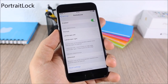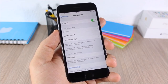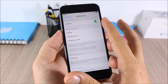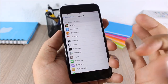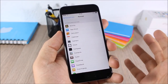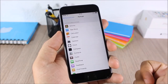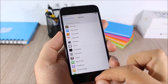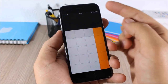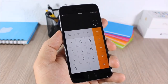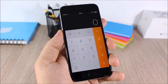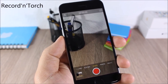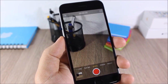Portrait Lock: this tweak allows you to enable portrait lock when you open certain apps. In settings you can enable it, then under Portrait choose which apps you want to apply it to. Here I have Calculator, and as you can see when I open it the portrait lock will be enabled.